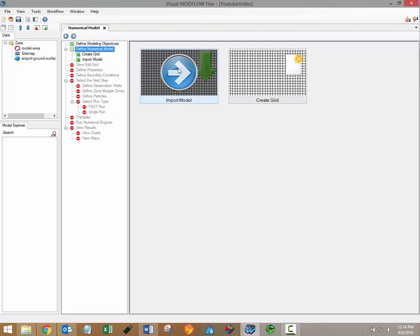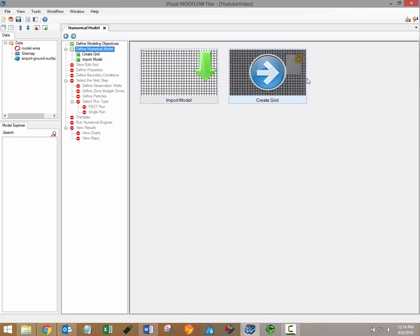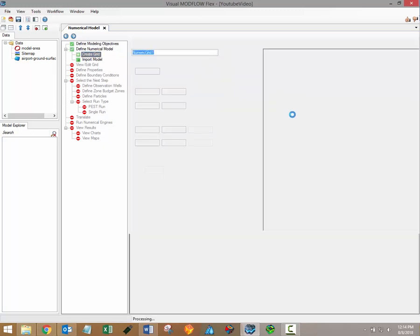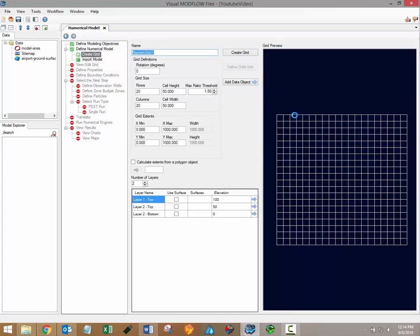For more information on importing projects please see our video on the topic. The create grid option is available for new projects. Clicking on this button will bring you to the create grid workflow step.